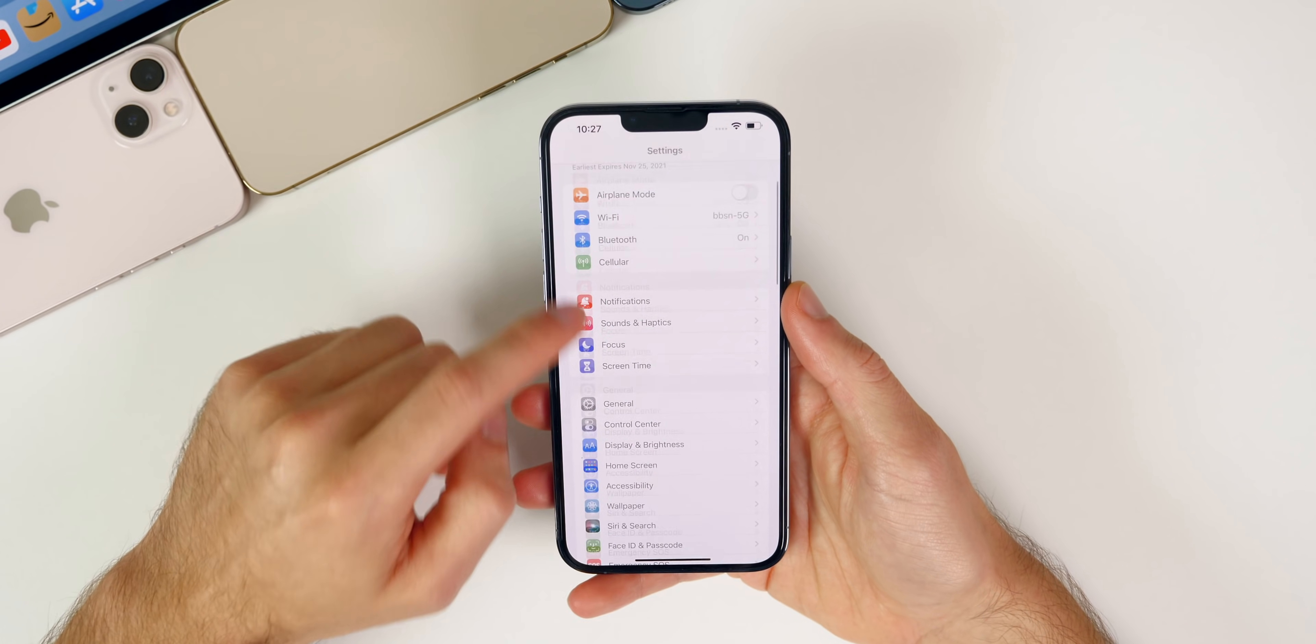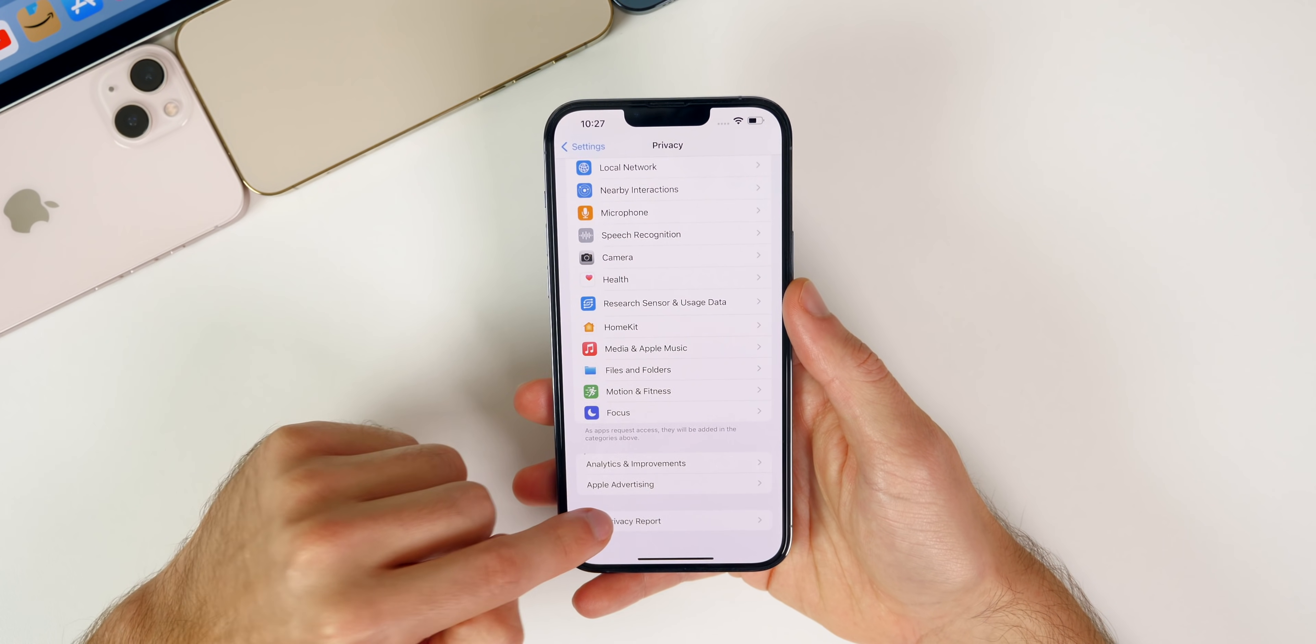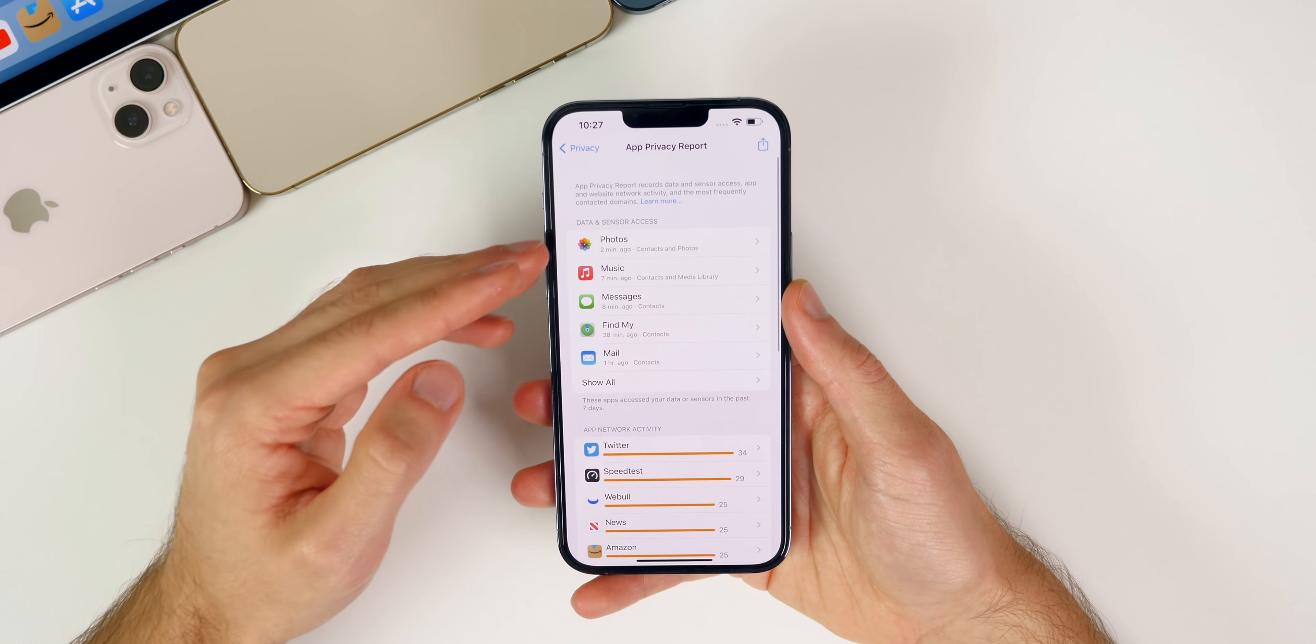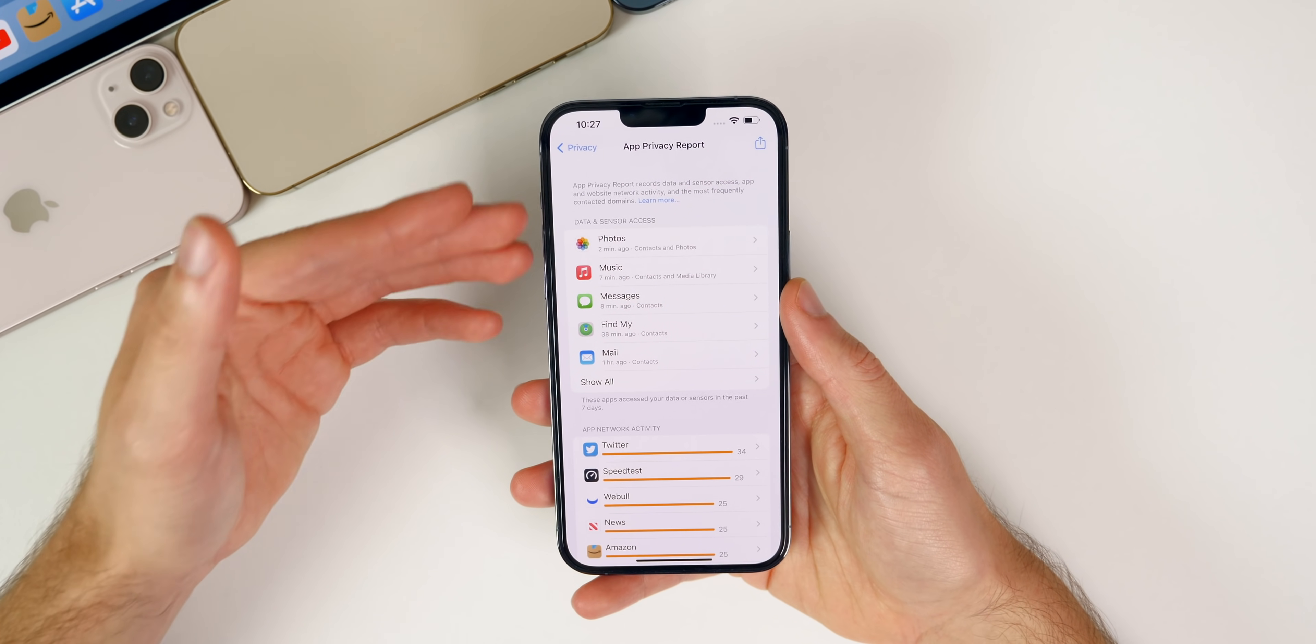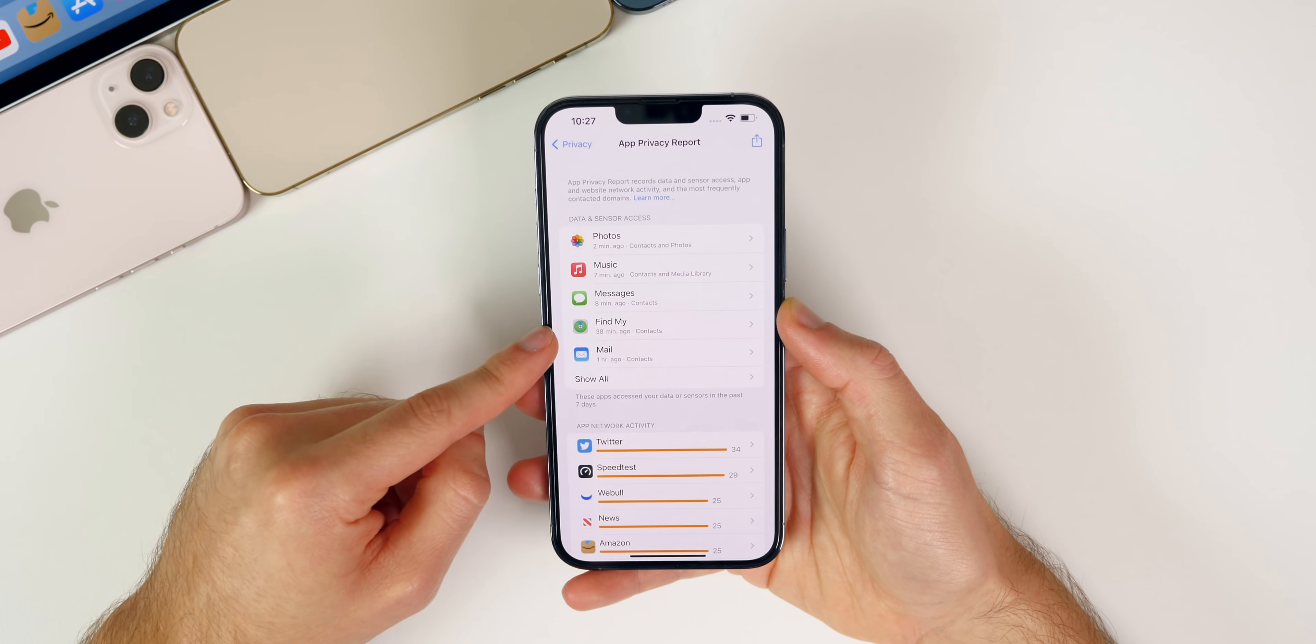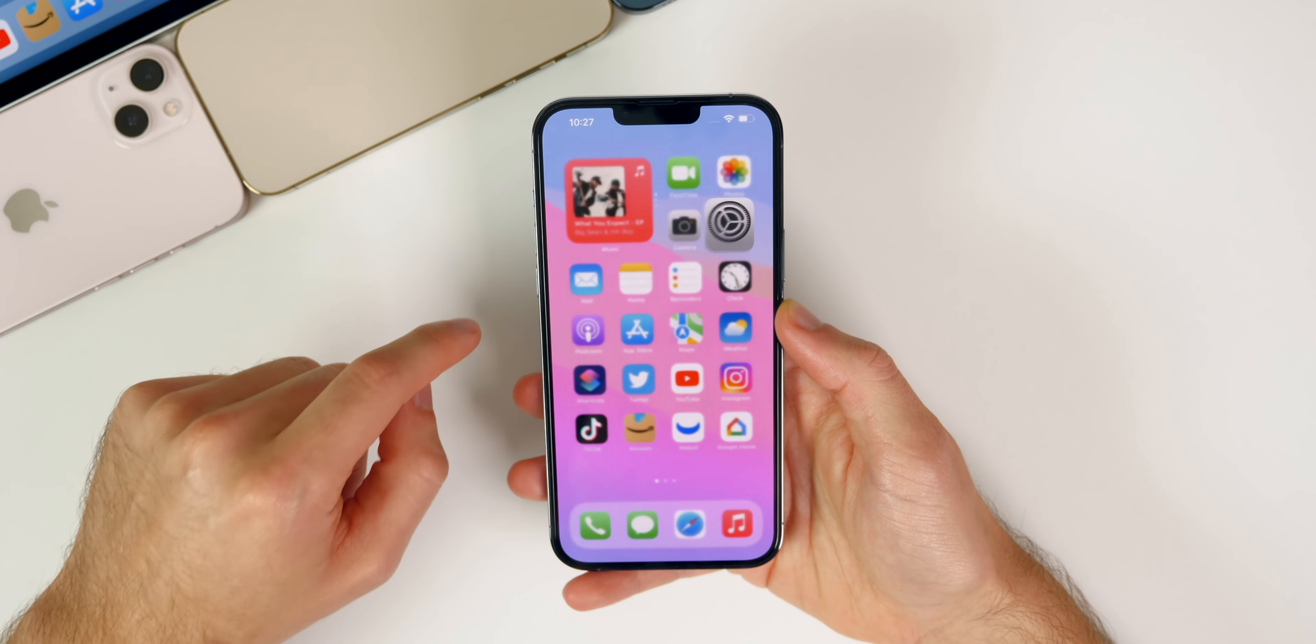The big thing that came with iOS 15.2 is inside of the Privacy section, and down to App Privacy Report we now have this whole new UI right here where you can see when applications are accessing certain parts of your phone like your contacts, your photos, your microphone, whatever the case may be. That was the big feature in iOS 15.2 beta 1 but there are some additional things as well.